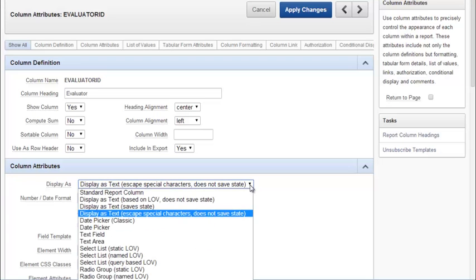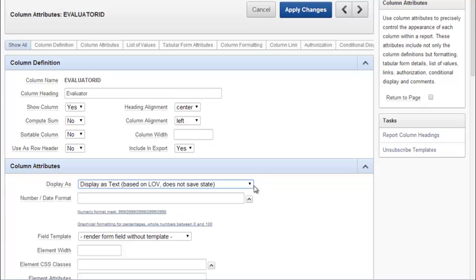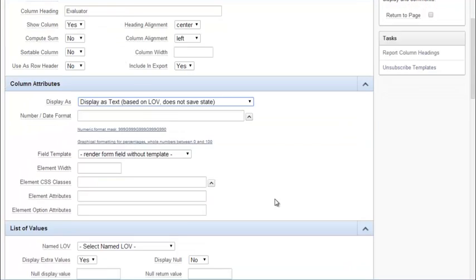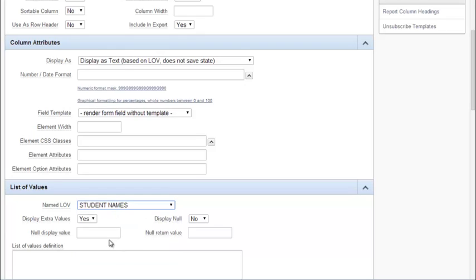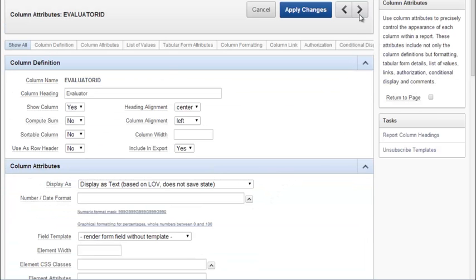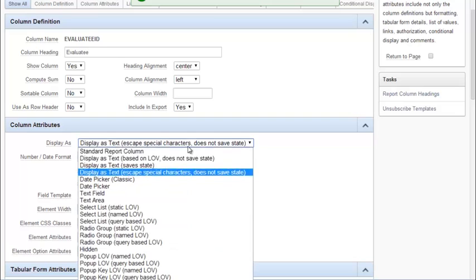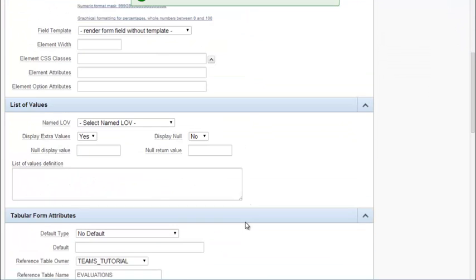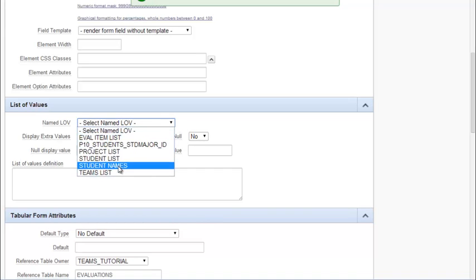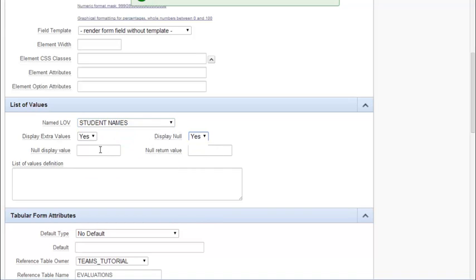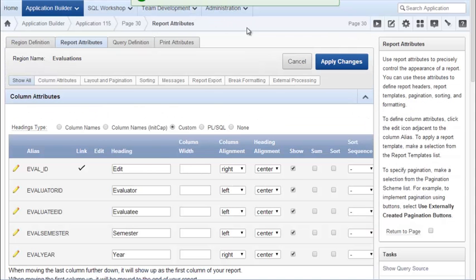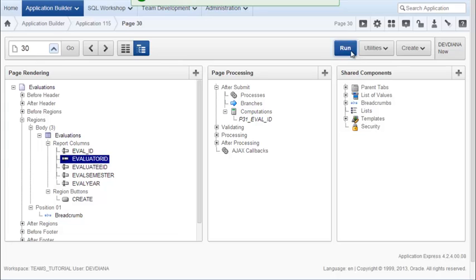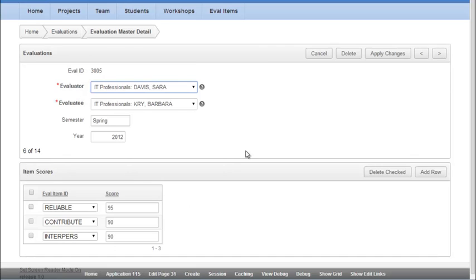On the display I'm going to say display based on LOV. Because this isn't used for data entry. So we don't actually need a drop down list. And then I will select my LOV, which is student names. And display null, yes. Generally I want to say yes. And then I can go ahead and click next to get to the Evaluatee. Get rid of the ID as the column heading. Display based on LOV. Scroll down and find my LOV. And then apply changes. Because I'm in the report, it comes back out at the report level. And I apply changes again. And then I run that. And I now see the names of the students in the report, which I can then click on to see the detail for any one record.